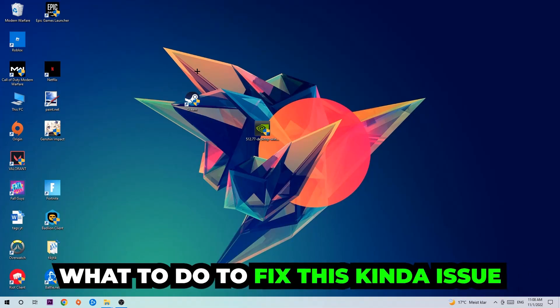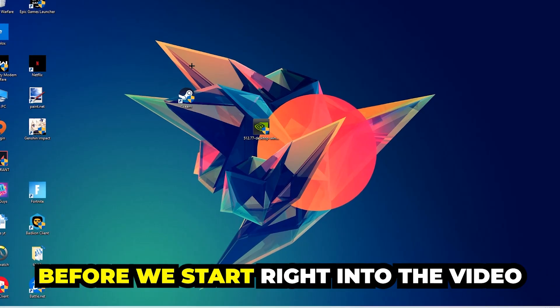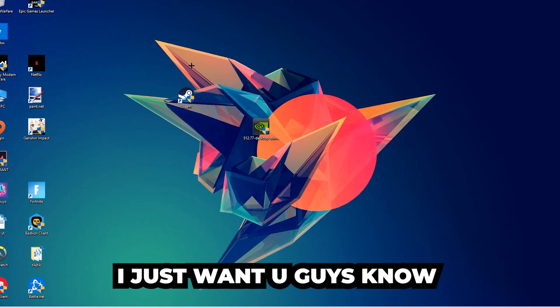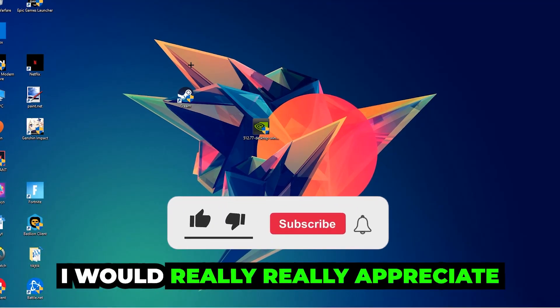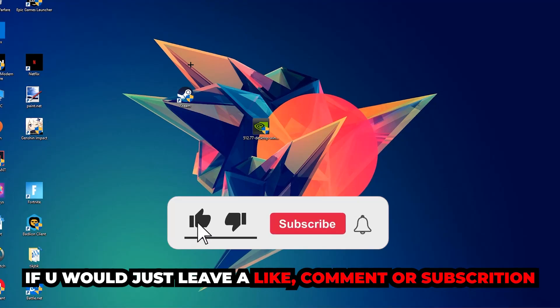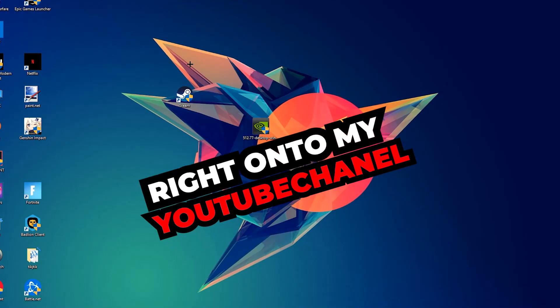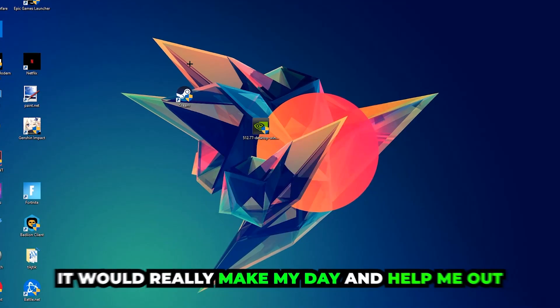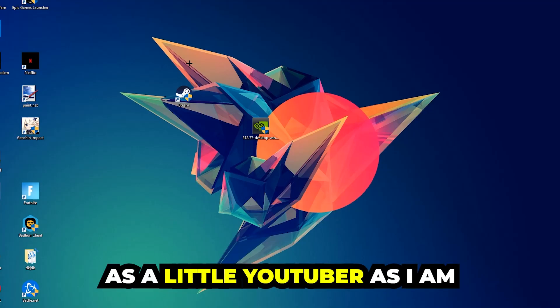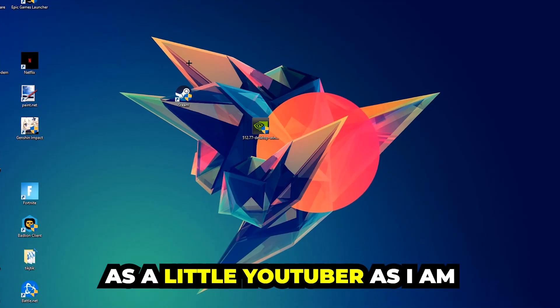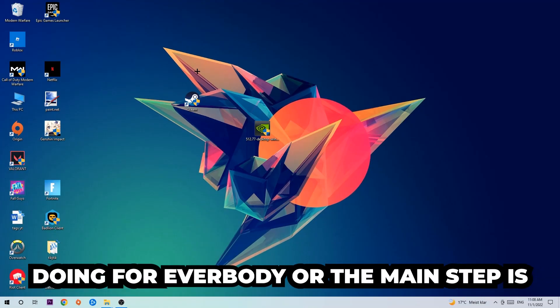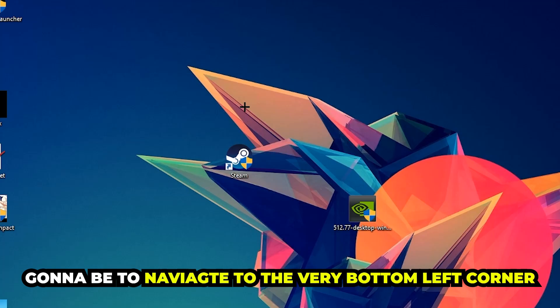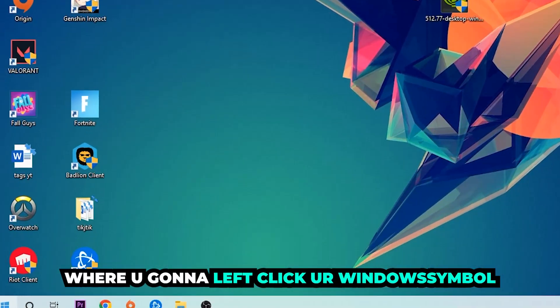Before we start, I just want to let you guys know that I would really appreciate it if you would leave a like, a comment, or a subscription. It would really make my day and help me out as a little YouTuber as I am. The first step I would recommend doing, or the main step, is gonna be to navigate to the very bottom left corner of your screen.